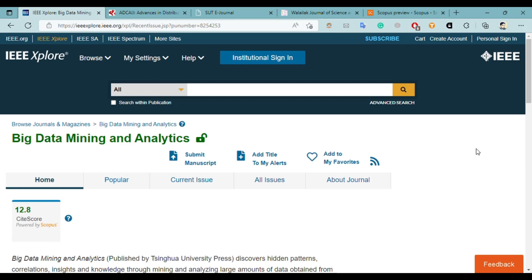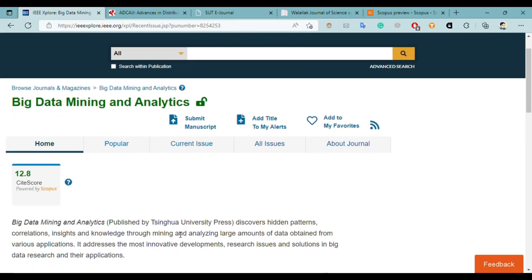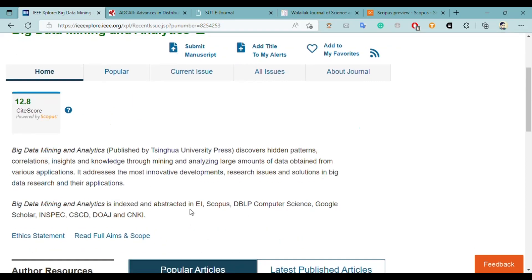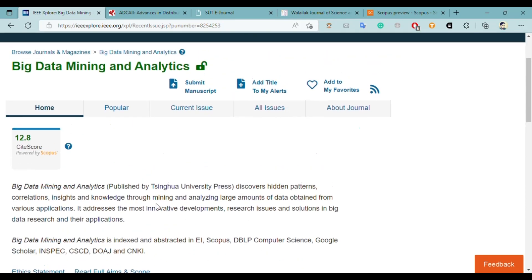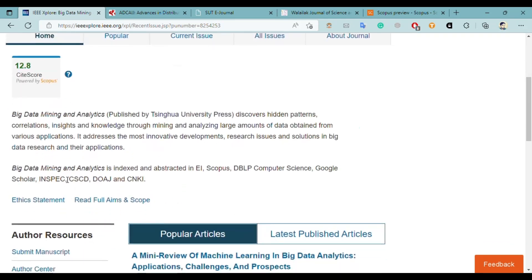The first journal is Big Data Mining and Analytics. It is published by Tsinghua University Press and IEEE, and this journal deals with the computer science field. You can publish your research paper in the field of big data research and its applications. Moreover, it is also indexed on Scopus, Computer Science DBLP, and Google Scholar.